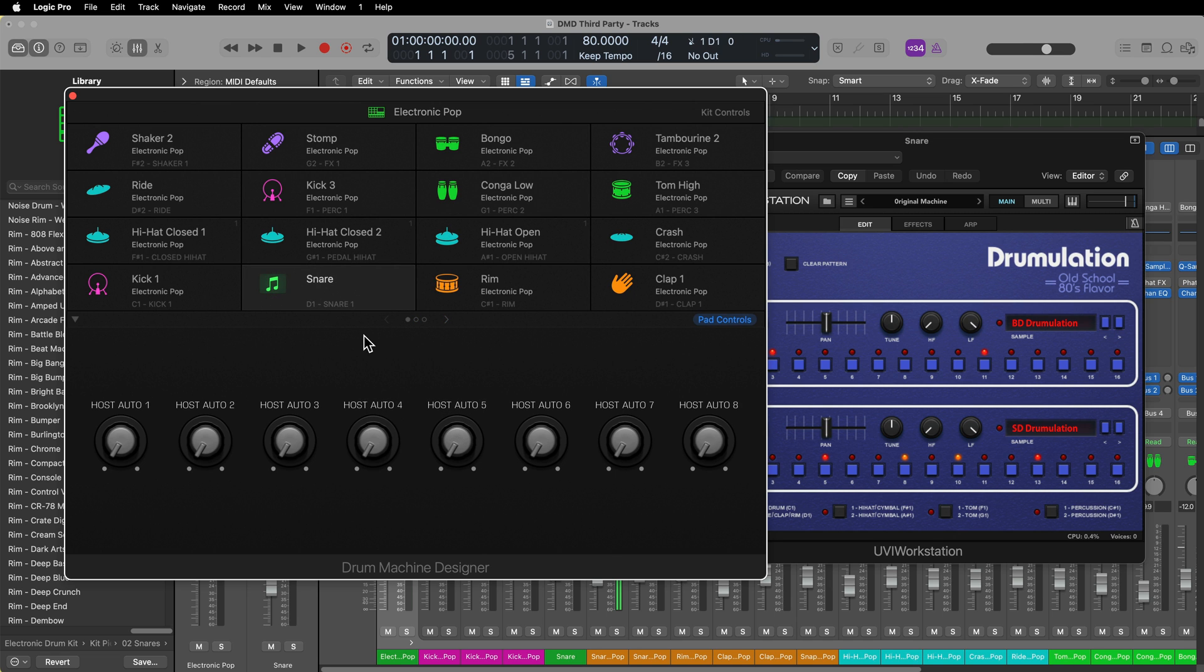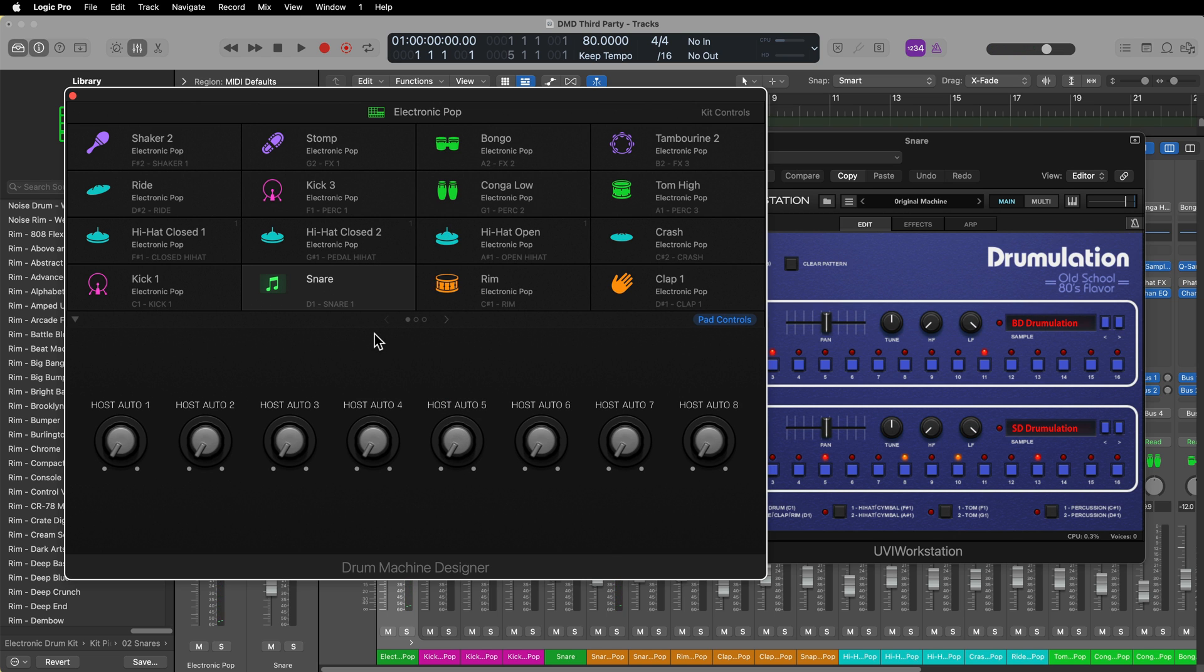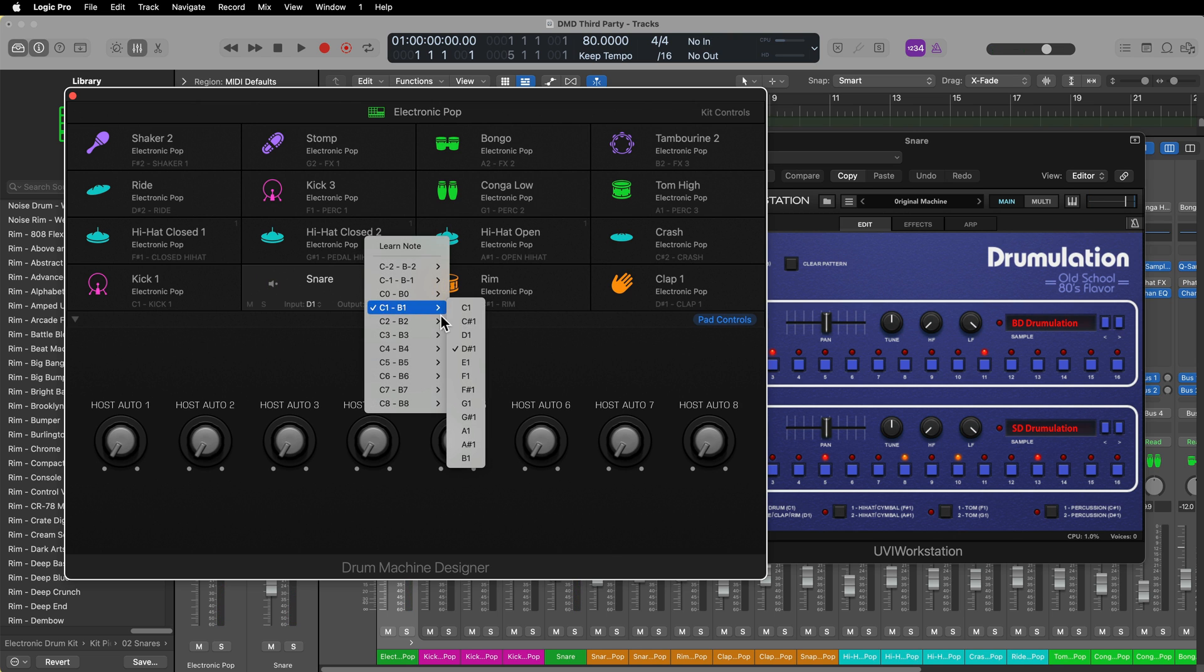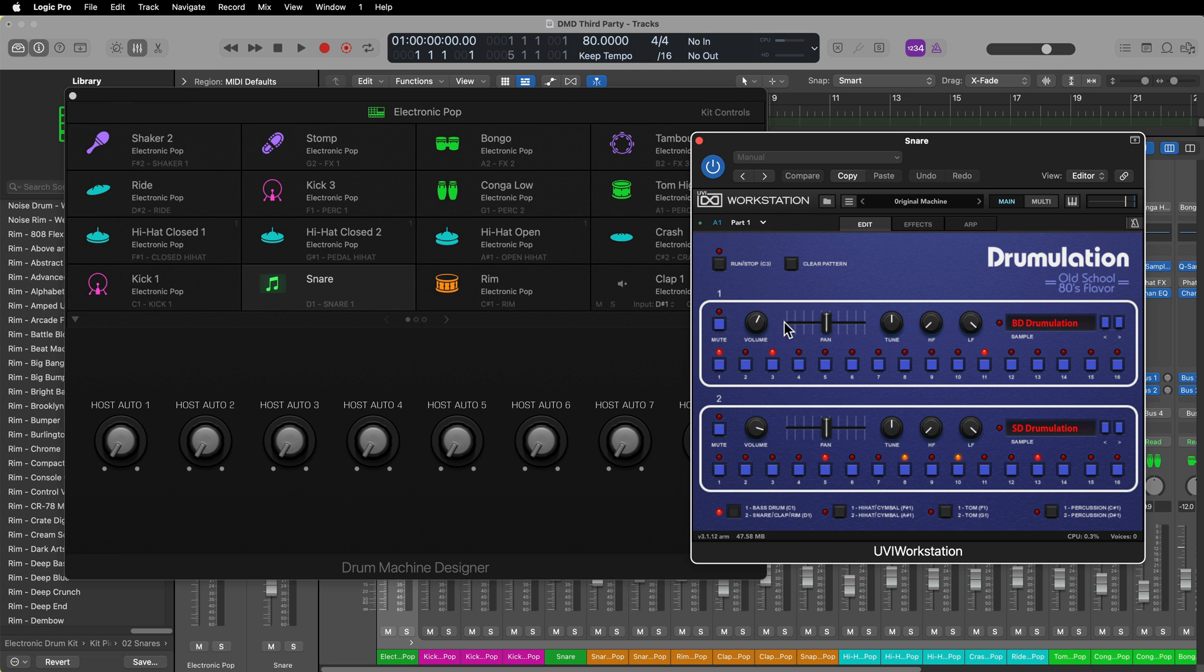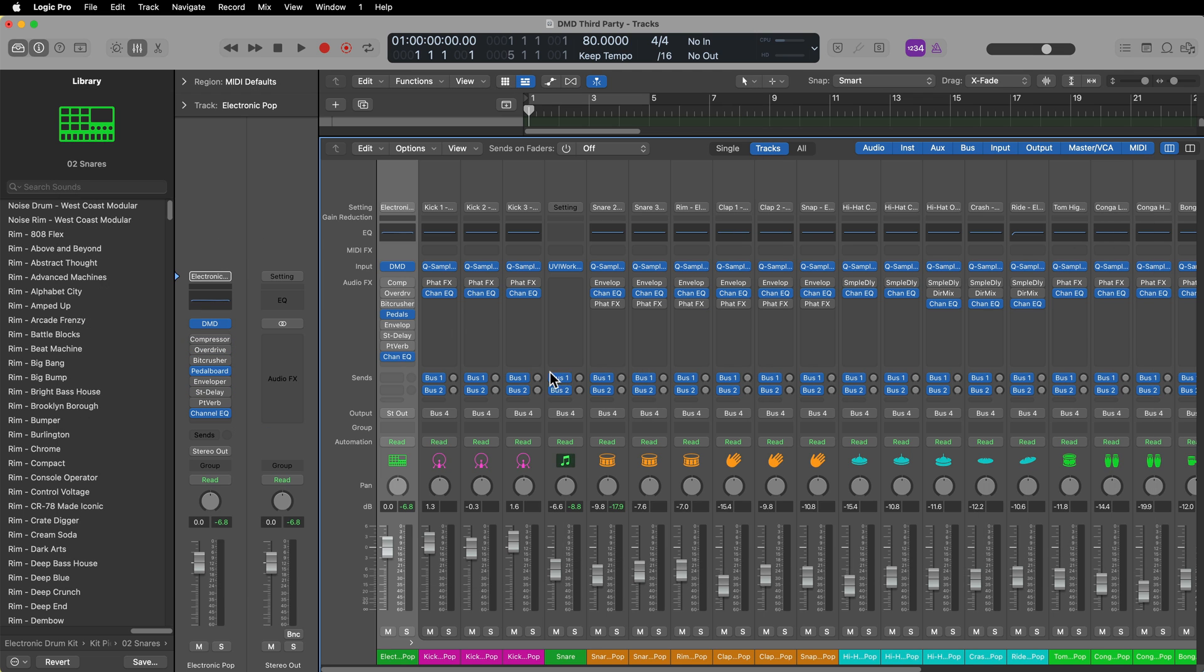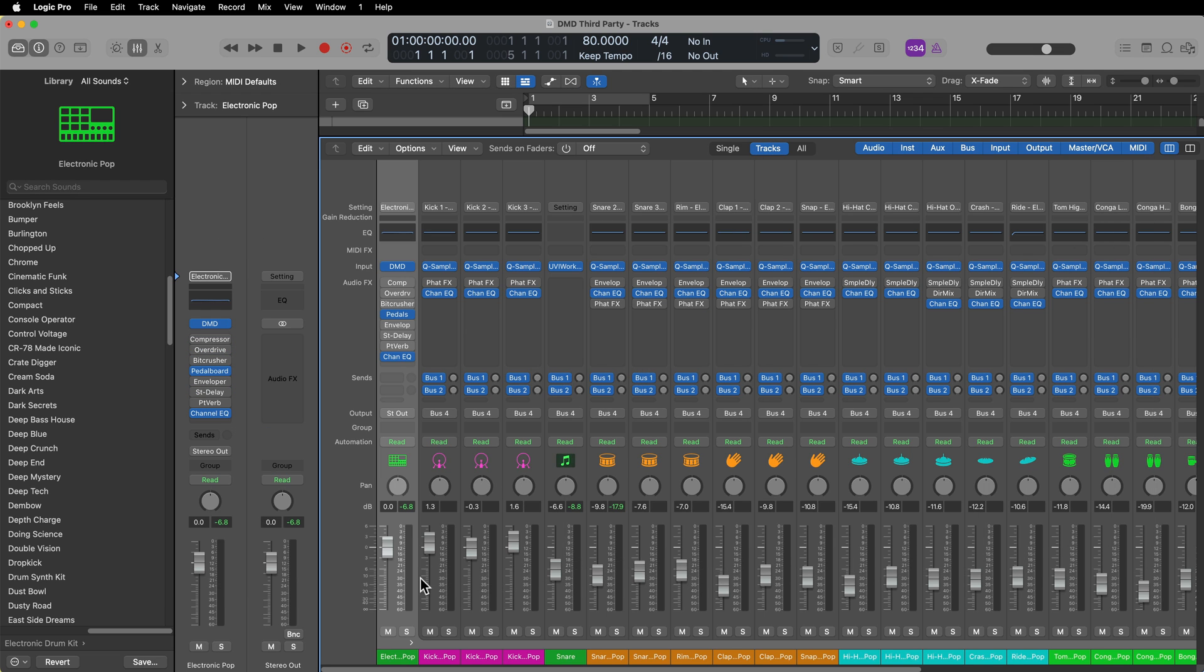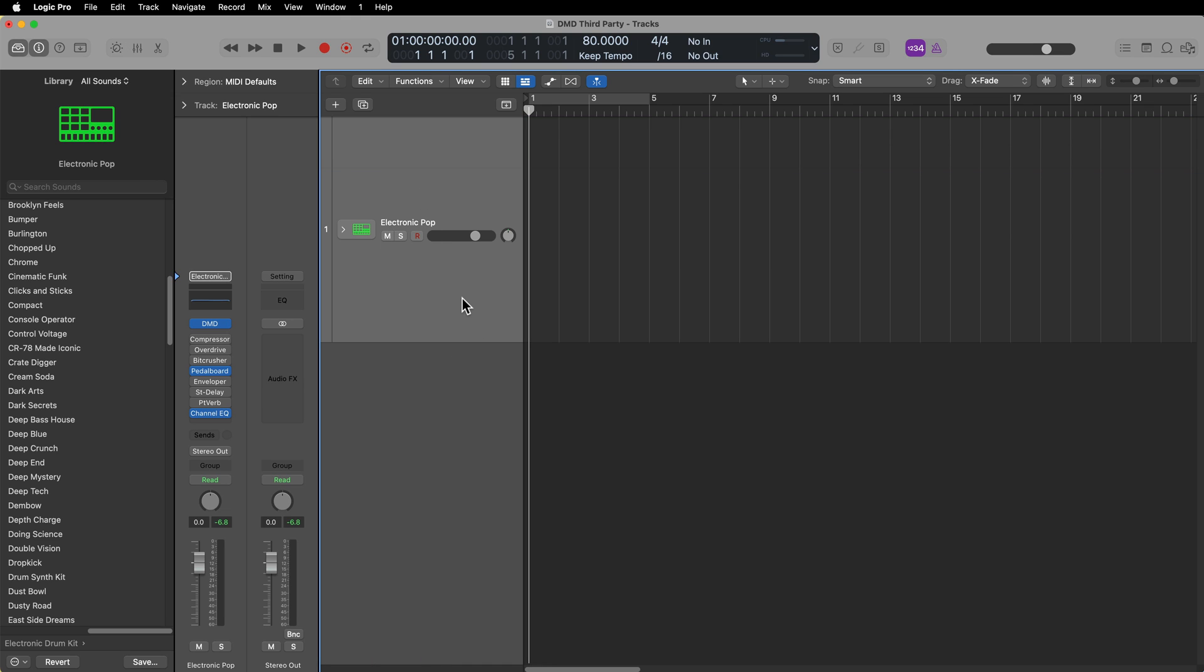There's nothing there. So maybe I'll use a different key. Let's use D-sharp one. It's giving me a clave-type sample. So let's go back to D1. That's really the only thing you have to change in Drum Machine Designer. You have to make sure that you know what sound, what pitch you're trying to trigger in your third-party instrument. So now I have the electronic pop kit for the Drum Machine Designer kit, but I'm also using the snare drum from Drummulation.